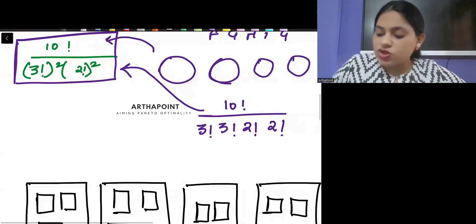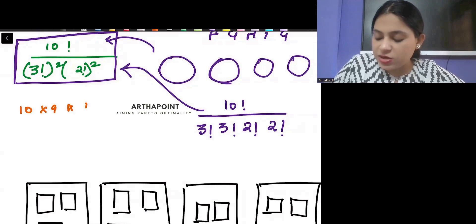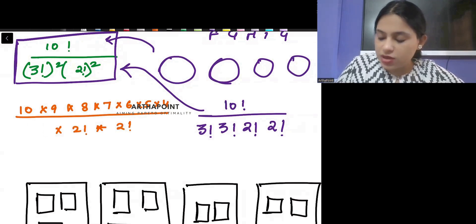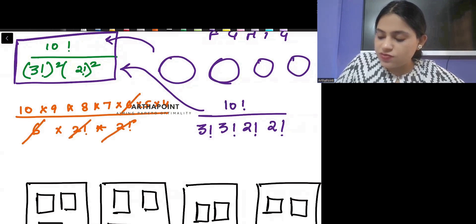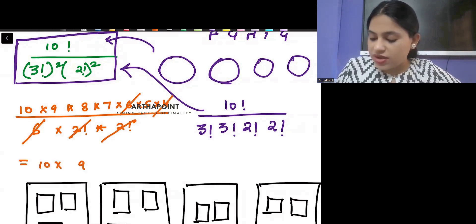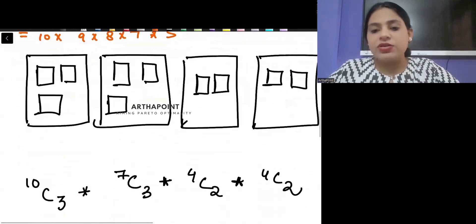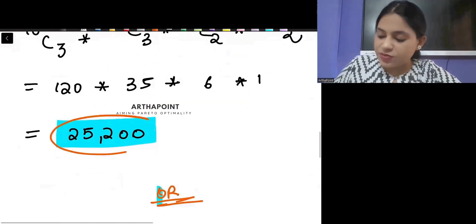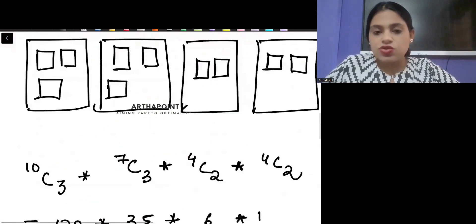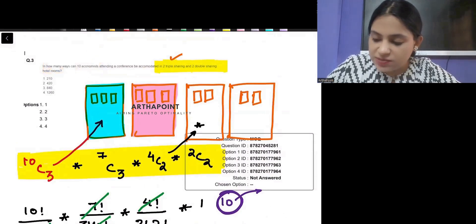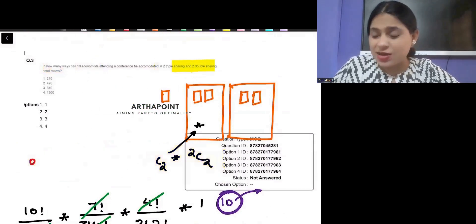Solving this: 10 × 9 × 8 × 7 × 6 × 5 × 4 divided by 3! × 2! × 2!. So 3! is 6, and 6 cancels; 2 × 2 is 4 and 4 cancels. You are left with 10 × 9 × 8 × 7 × 5, which equals 25,200. So the correct answer to this question should be 25,200. If you got a different answer, there is an issue with the question.